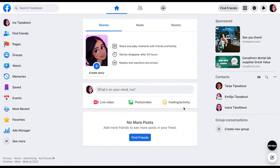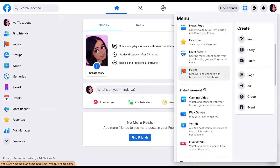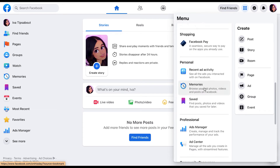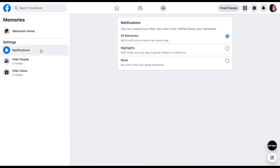To turn off Facebook memories from your desktop, tap on the menu in the upper right corner. From the left side, scroll down to the personal section and select memories from the left-hand menu. There are a few options you can select: notification, hide people, and hide dates. Click on the notification button.